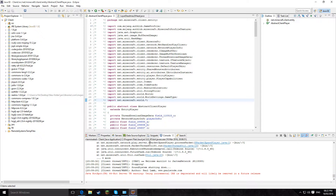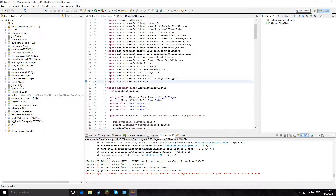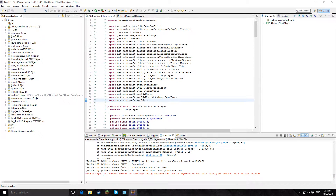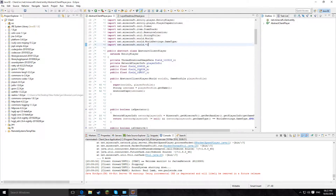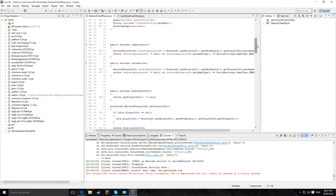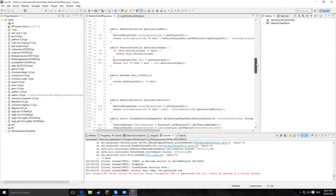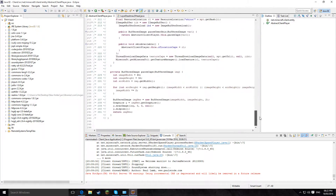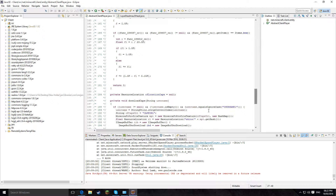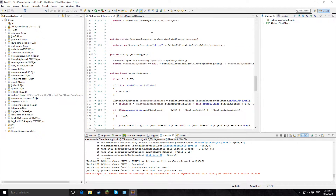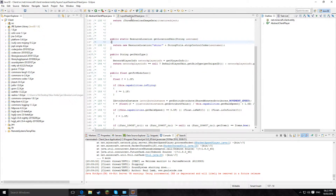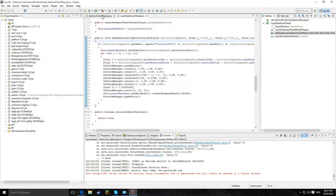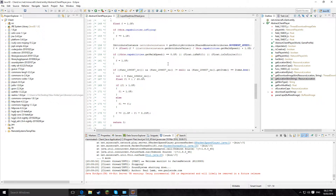Hello and welcome back to the channel. Today I'm going to be showing you how to get the Deadmau5 ears and cape for you and your friends, because in my last tutorial it just gave everyone a cape. In this one you will be able to set usernames for people who you want the cape.